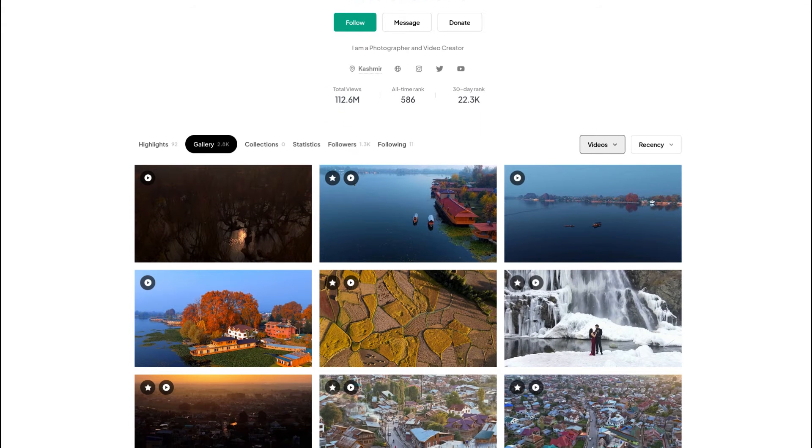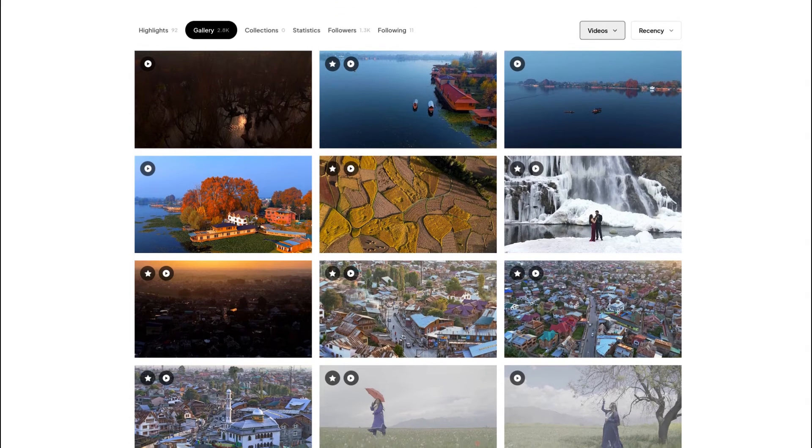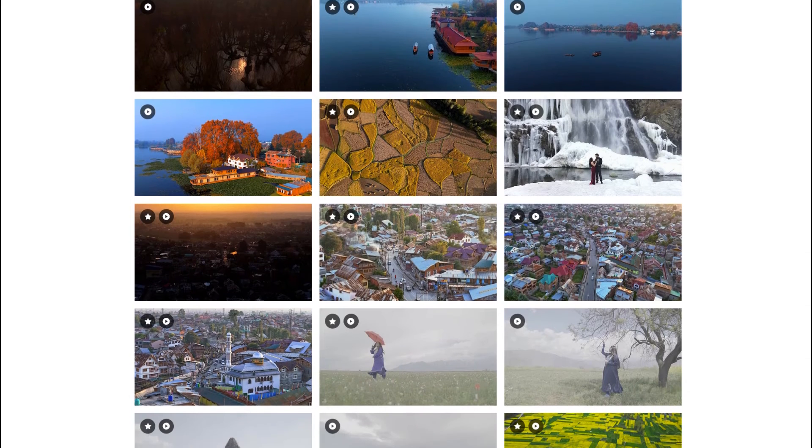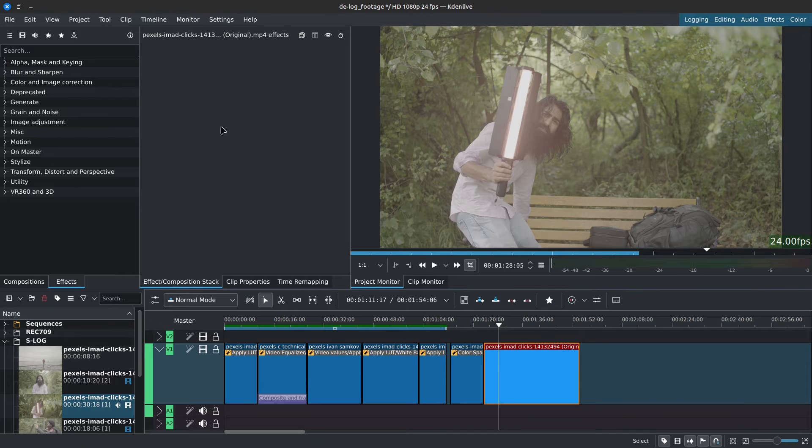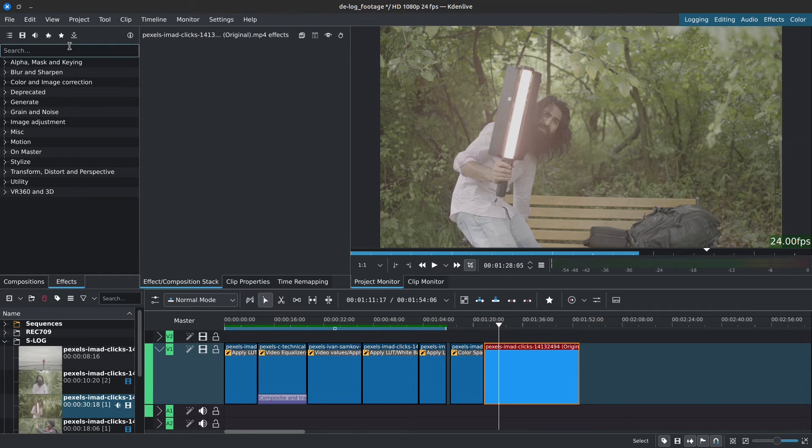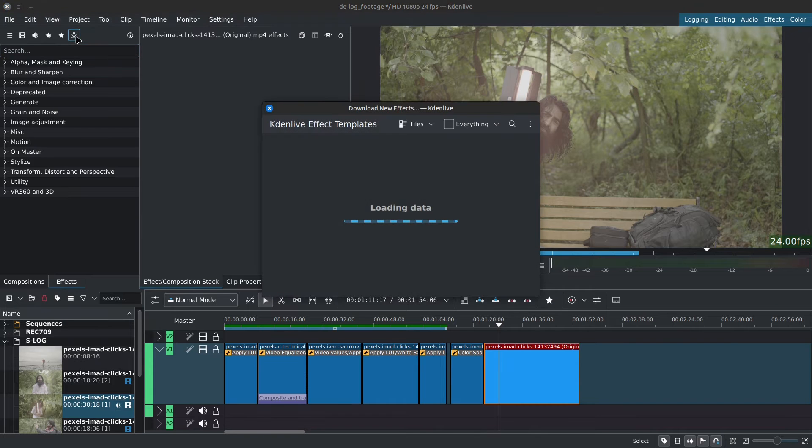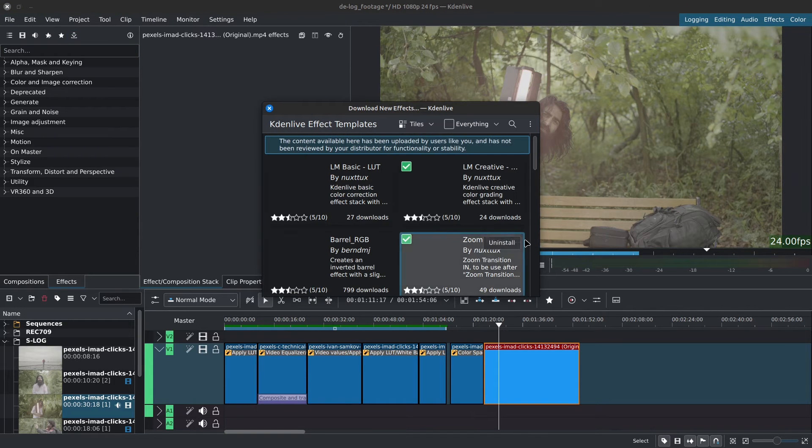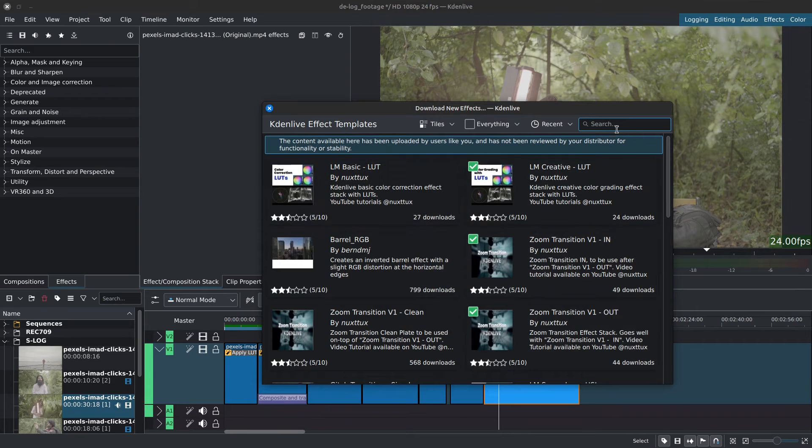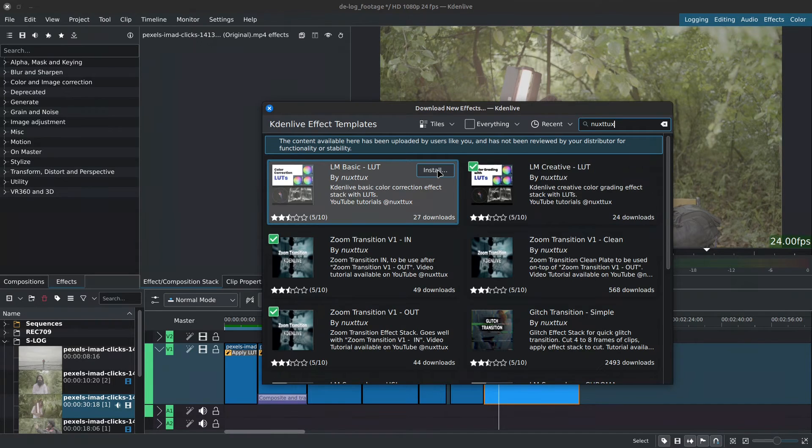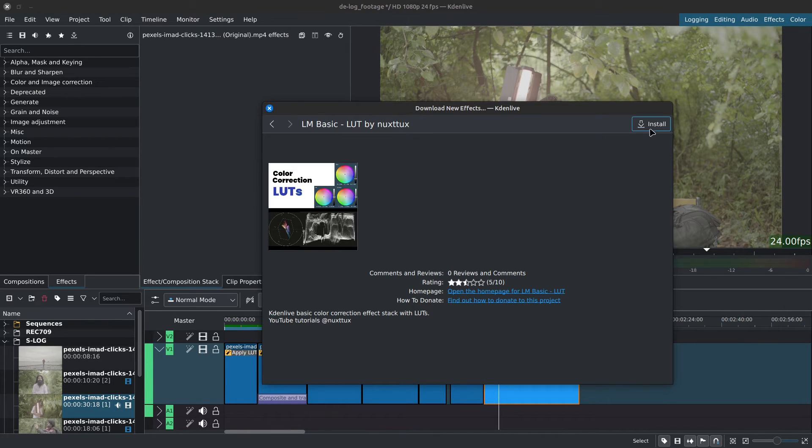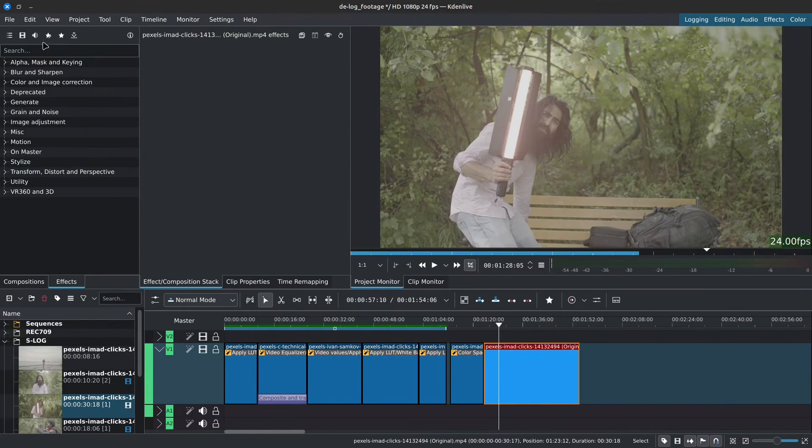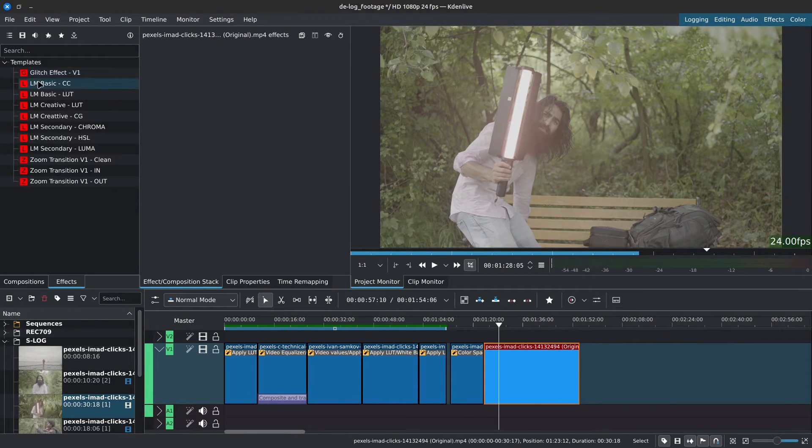I downloaded these non-graded clips on pixels from Imad Clix, link in the description. These are Sony S-log from a Sony A7S3. We'll start with the technical LUTs, which we downloaded from Filmic Pro. I'll be using the custom effects tags I've created for Kdenlive. You can download them for free right inside Kdenlive, simply by going to the Effects tab, click on the down pointing arrow. You can search for LM or Nuxtux. Go ahead and install the LM Basic LUT in LM Creative LUT. This will save us some time. With the clip selected, I'll add the LM Basic LUT to it. I'll collapse everything and disable the keyframes.